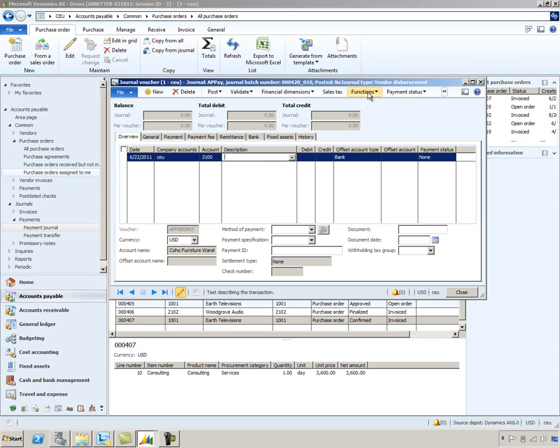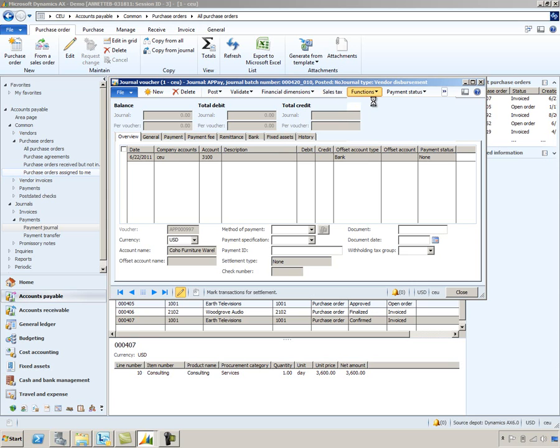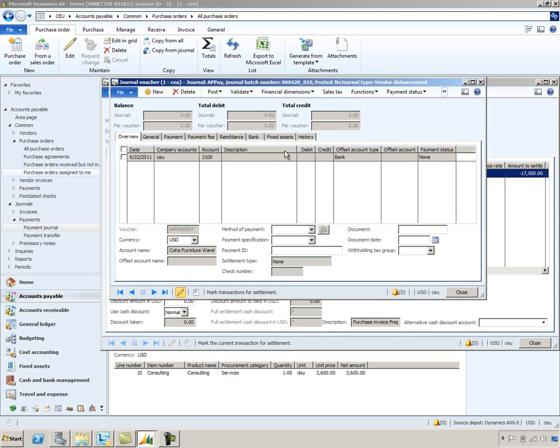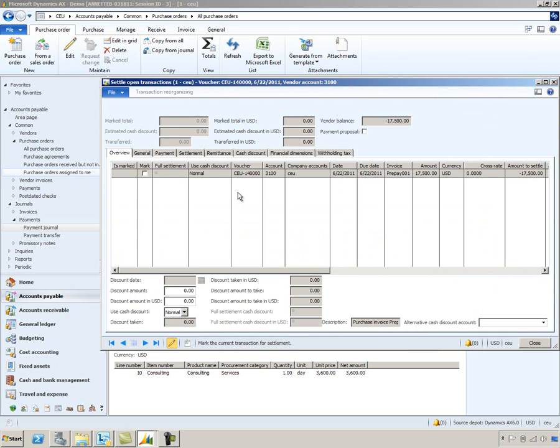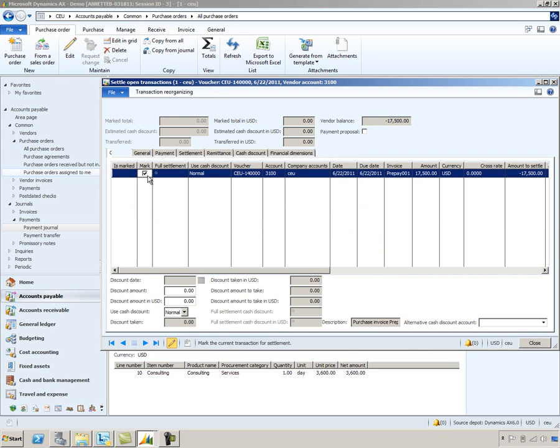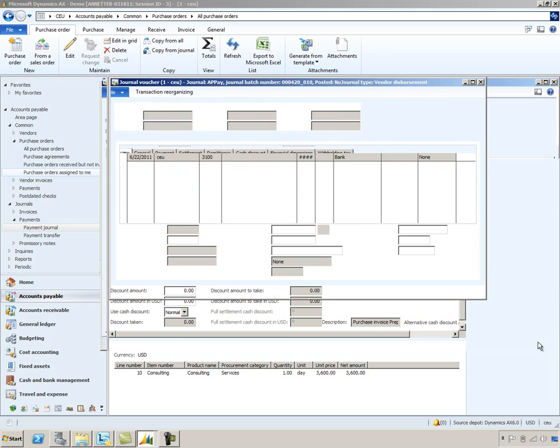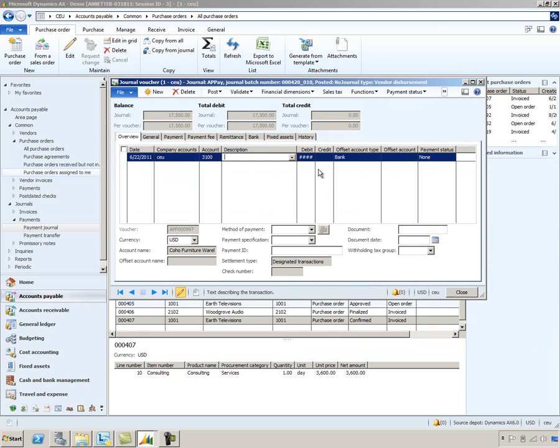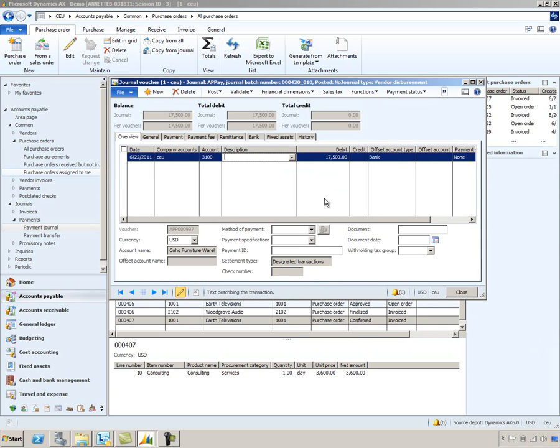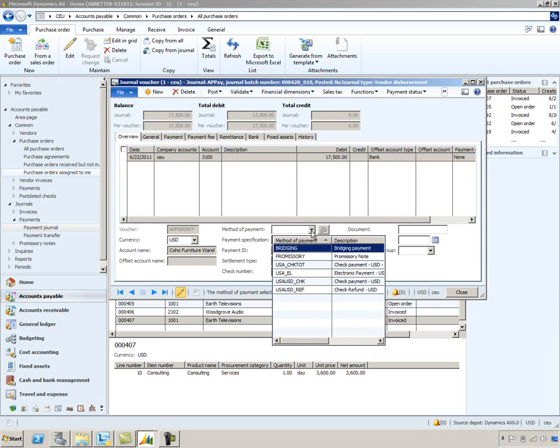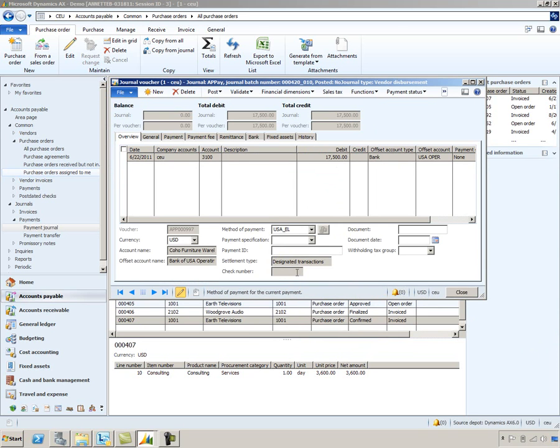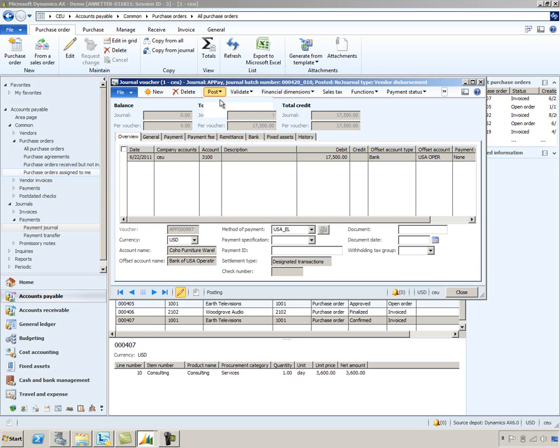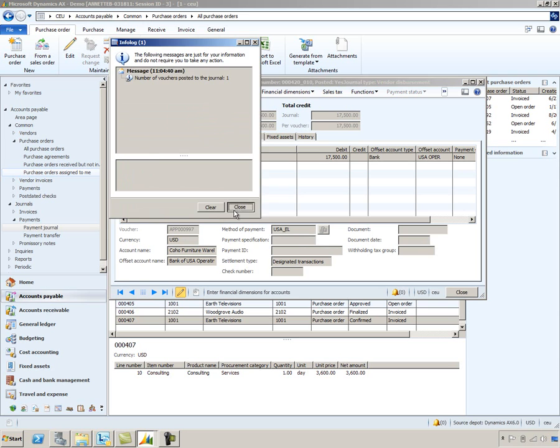And I'm going to take you into the settlements area where you can see that prepayment invoice that we just posted. And we'll go ahead and mark this for settlement. We'll click that mark button and close this. I'll go ahead and select a prepayment value. Let me just expand this out so you can see it has defaulted in the payment amount from the prepayment invoice. We'll go ahead and give this a method of payment. And we'll choose to post this particular payment.